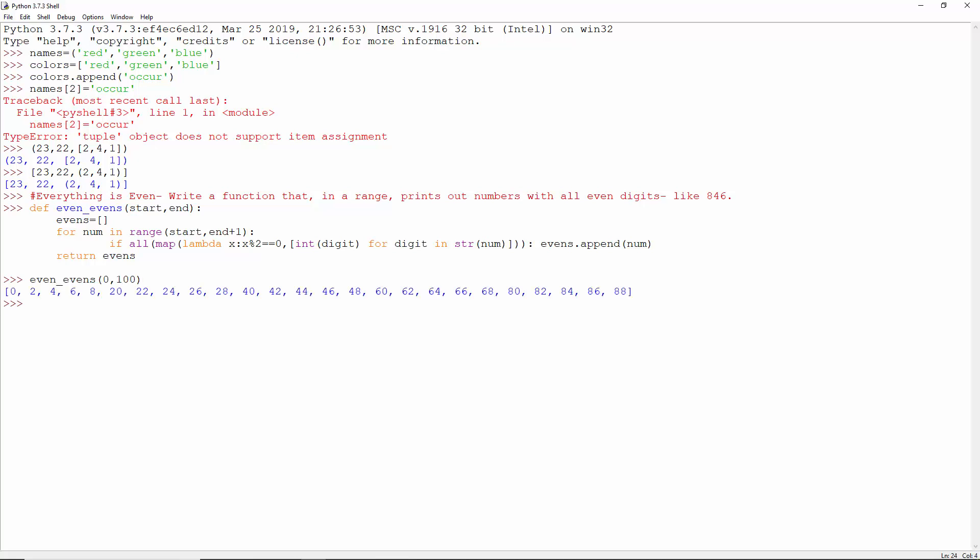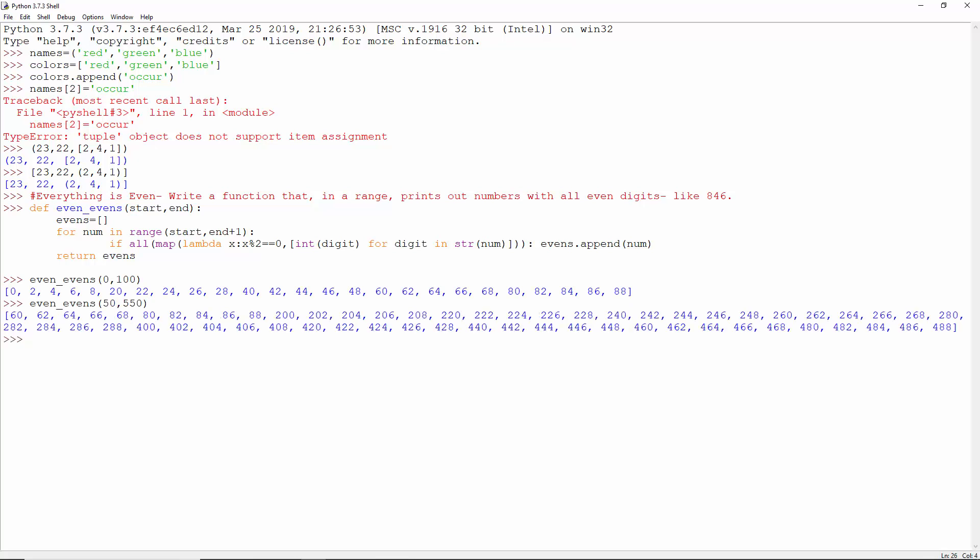We have the following numbers from 0 to 100 and from 50 to 550.